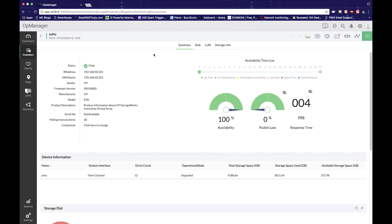This is how the snapshot page of the device looks. The snapshot page lists all the crucial details of the device in one pane. Everything that is of significance will be displayed here. The stats are divided into groups such as basic device details, availability timeline, device info tab, and CPU utilization tab. This is the snapshot page of a RAID device. There are also tabs such as disk, LAN, and storage info to give you more data on that device.